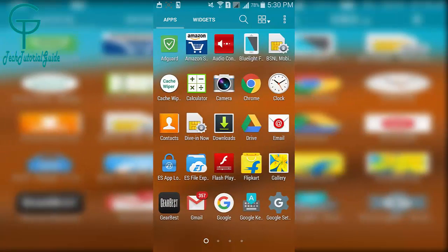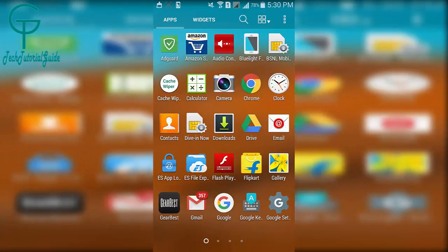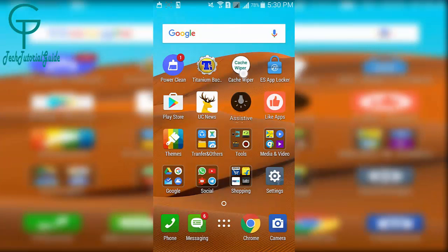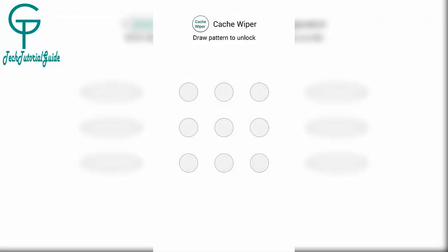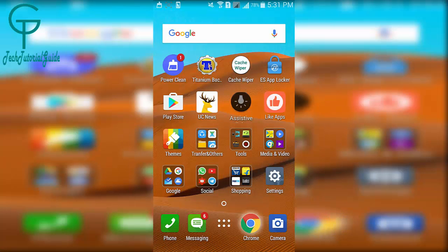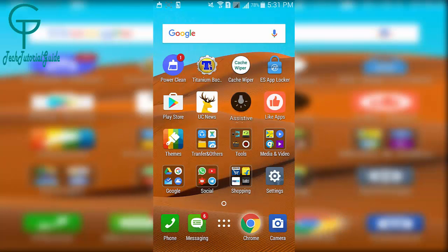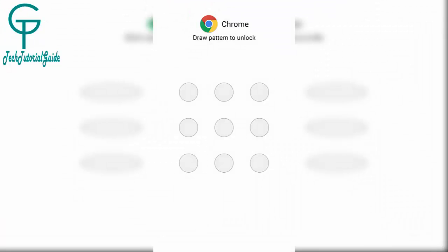Let me show you - the Cache Wiper has been protected with a pattern. I don't know the pattern of this app. Likewise, Chrome has also been protected with a pattern lock, so I don't know the pattern of this application either.